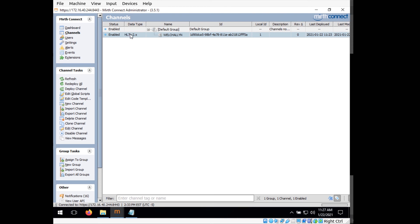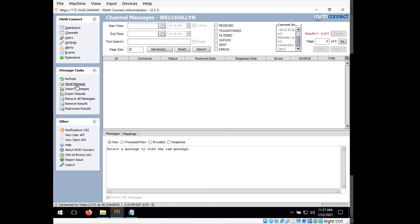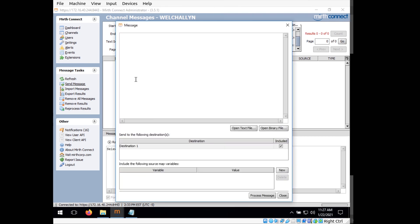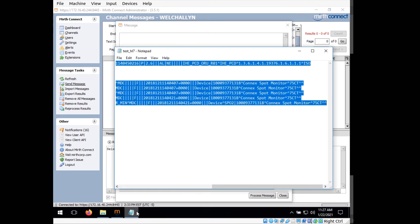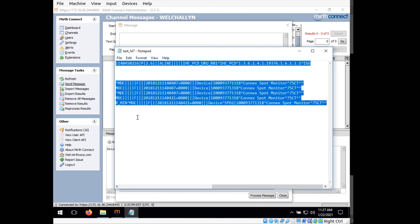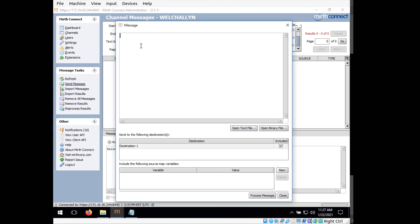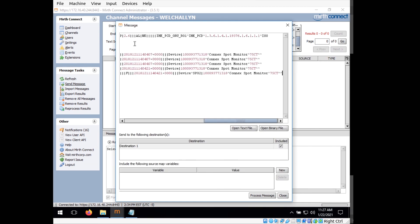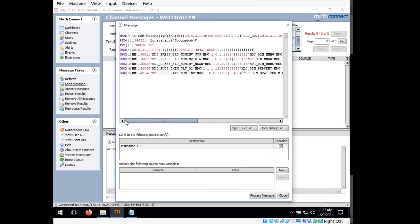So what we'll do is we'll make sure that we're on the channels page and select our Welch Allyn channel. Go down to view messages over here, and then click on send message. And in here what we want to do is copy over the example file that should be included, which should contain this example HL7 message. So on this I'm just going to control A and then control C to copy it. And then go back to our message here and control V to paste it. So we just copied the contents of that file over to here. And now we can click process message.